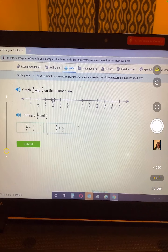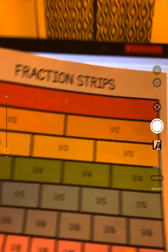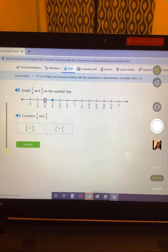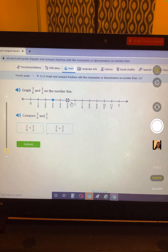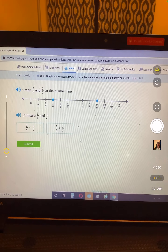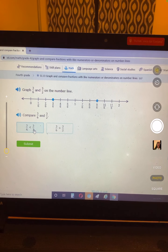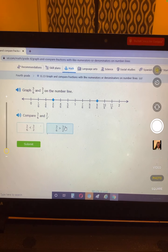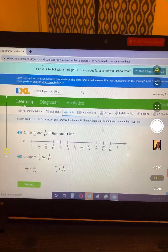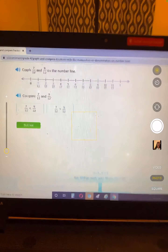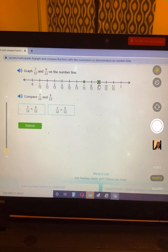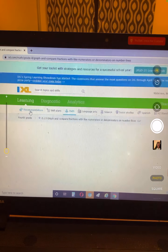3/6 and 3/2. Remember, 1 half is 3 sixths. So count 1, 2, 3 — that's 1 half; 1, 2, 3 — that's 2 halves; 1, 2, 3 — that's 3 halves. Is 3/6 less than 3/2? 3/6 is closer to zero, so 3/6 is less than. Then 7/12 and 9/12 — 7/12 would be less than 9/12.